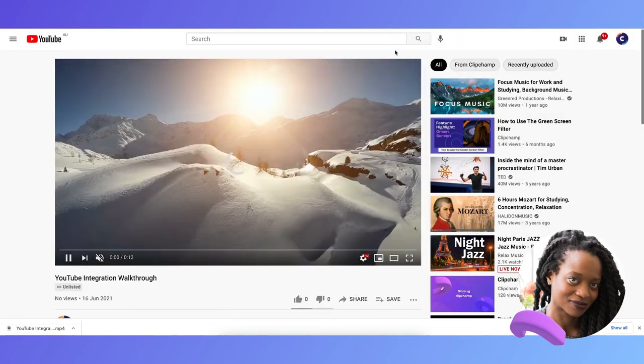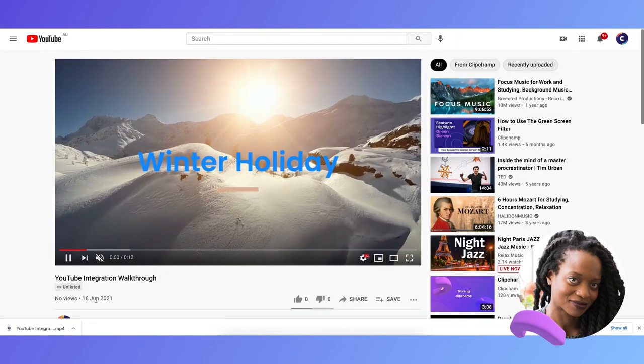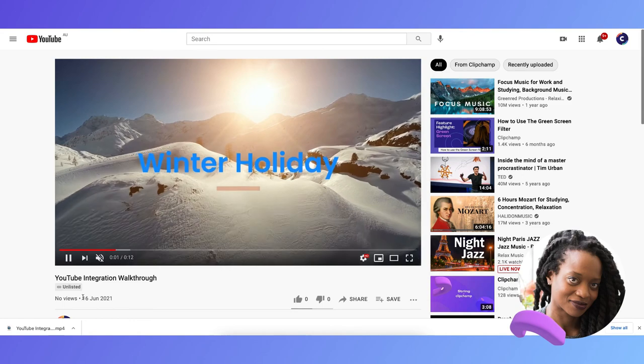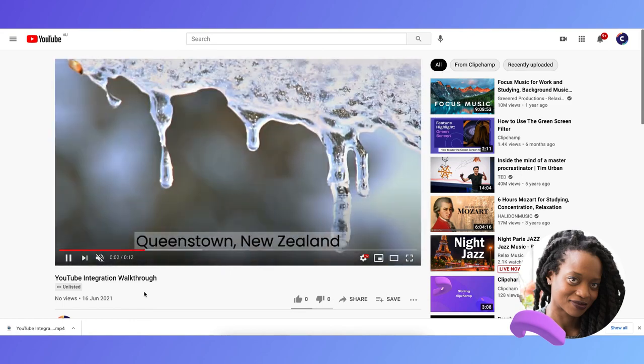So now I open up a new tab, copy and paste the link, and I can see my video is right here on my YouTube channel.